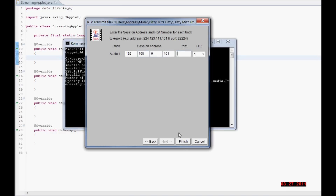Then just select the port and click Finish. I have already done this with my laptop, my other computer, so I am not going to do it again.